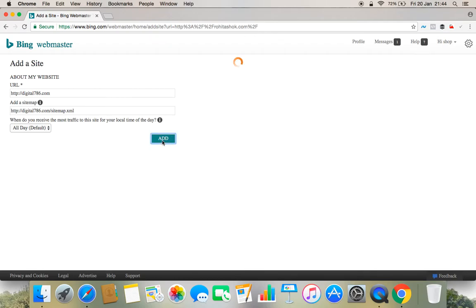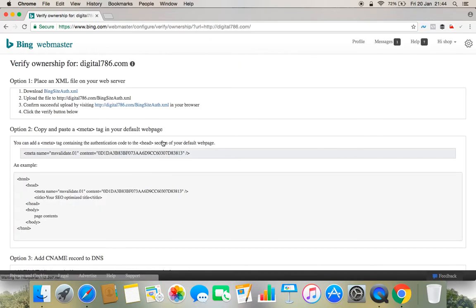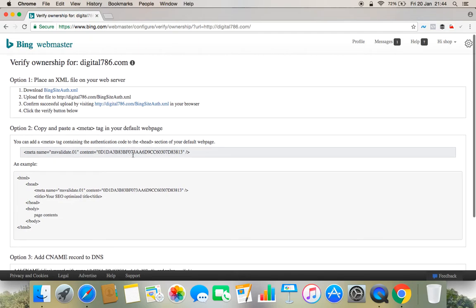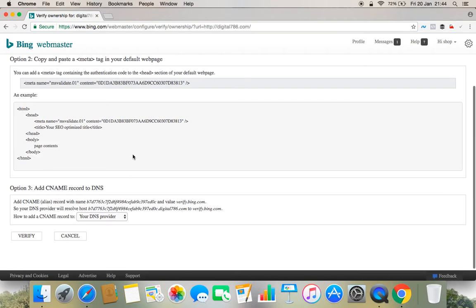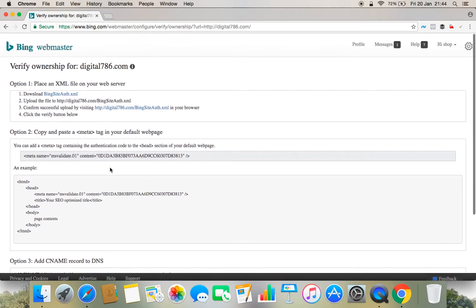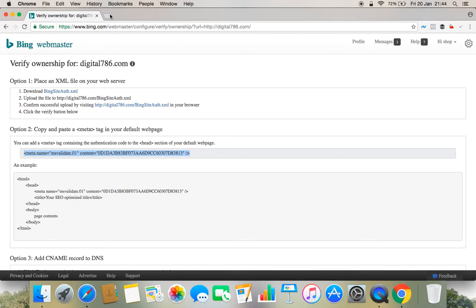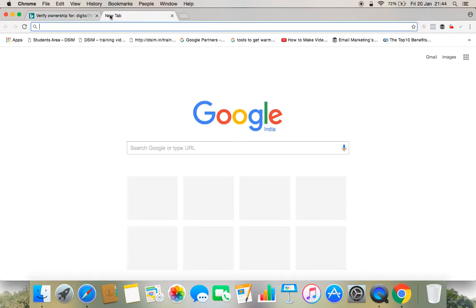Once I click add, there would be three separate forms of verification. Number one is place an XML file in your web browser. Then copy and paste this meta tag into your default page. And CNAME. So we will verify with the second option. We will copy this meta name and then we will go to our website.